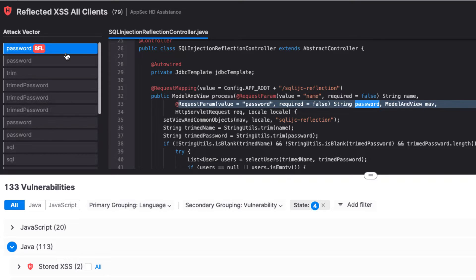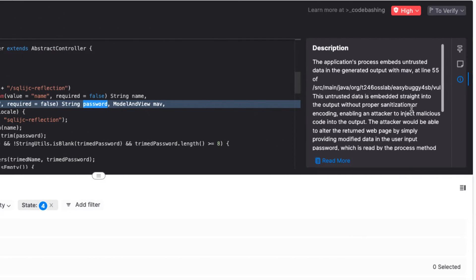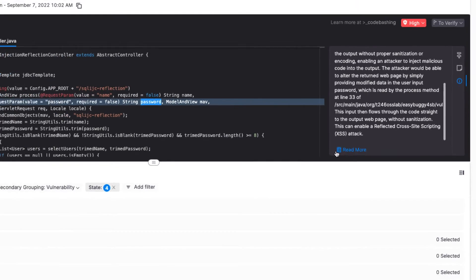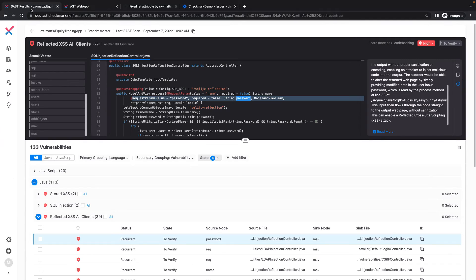I can trace the vulnerability through the source code, following the data flow graph that the SAST engine has built. Additionally, I can find a detailed description of the identified vulnerability and how to remediate it within the source code. This saves developers significant time and effort in having to trace through the source code to find the best place to implement a fix.